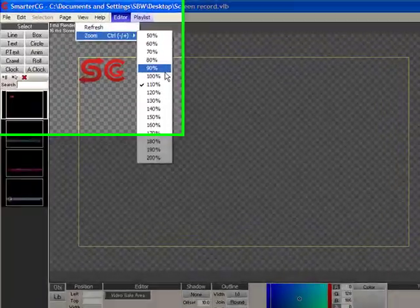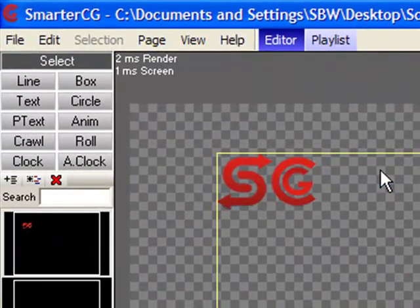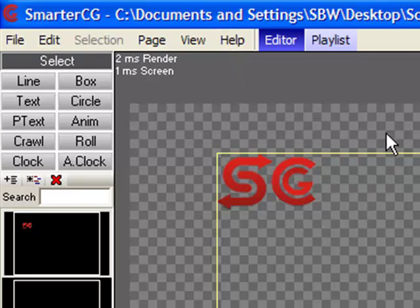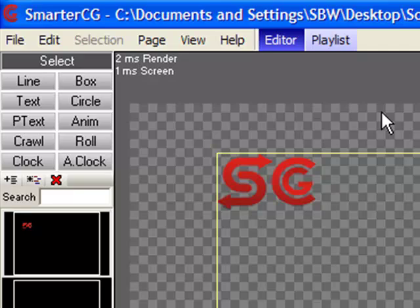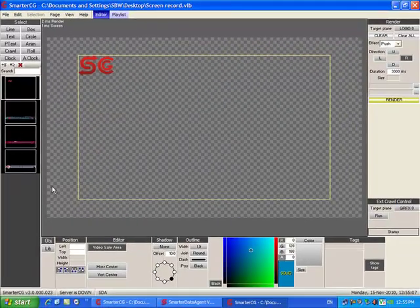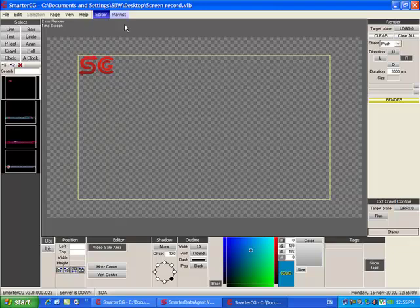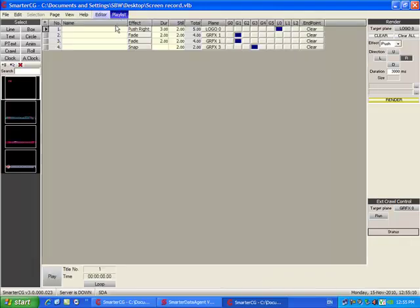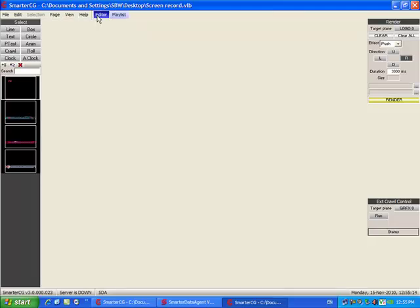The Help tab contains information about the software and also the help file that contains detailed information about all the components, which can help you troubleshoot any problems you run into. The Editor button takes you to the editor page and the Playlist button takes you to the playlist page, which we will explain later in this video.